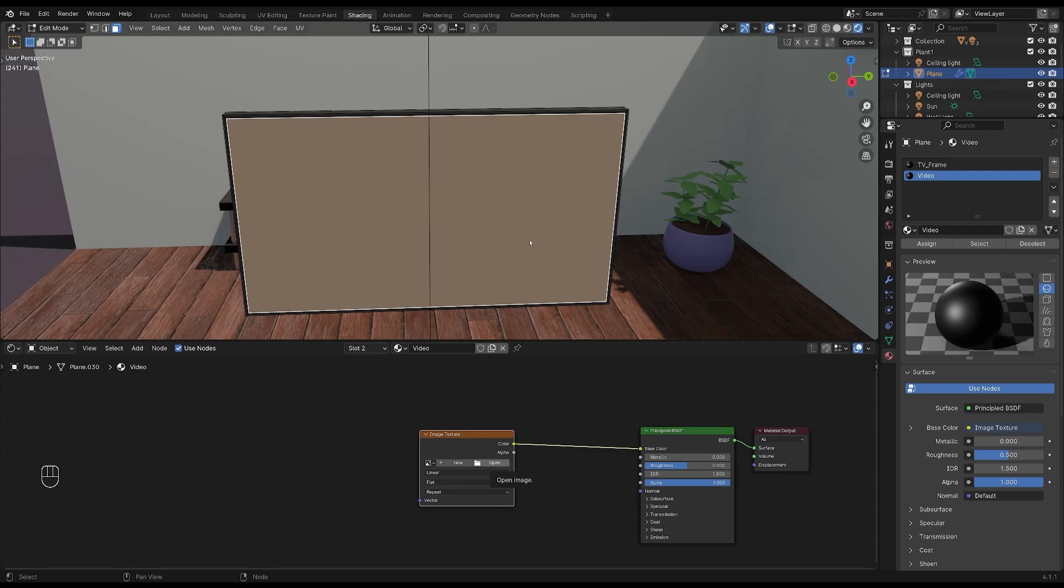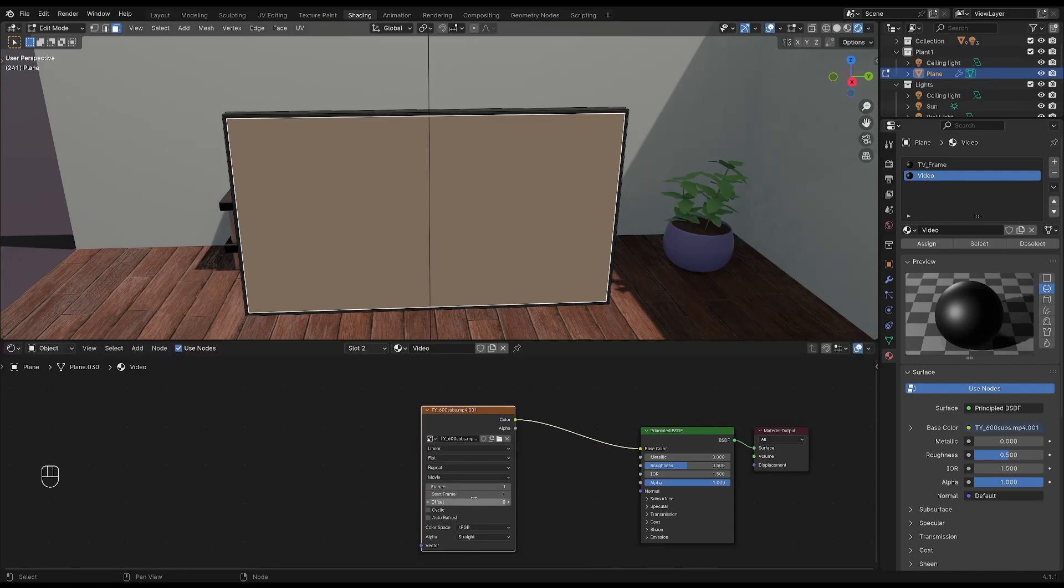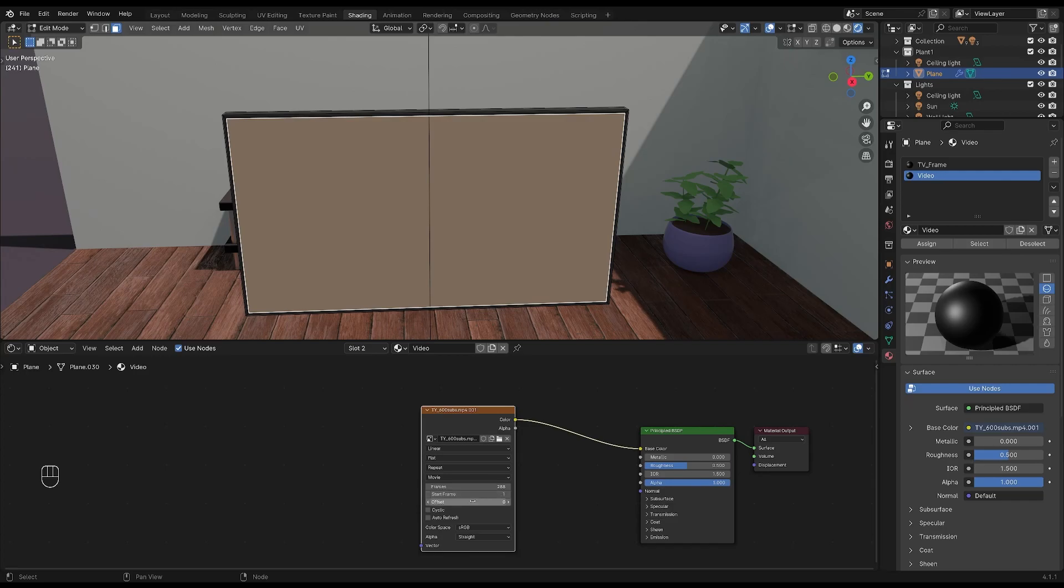You want to make sure that you know how many frames your video file is. Mine happens to be 288 frames long so I'm going to type that in here. Then select when you want your video to start. I want mine to start at frame one. Make sure that cyclic and auto refresh are both selected.